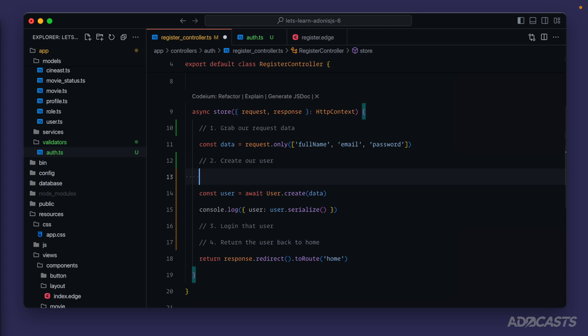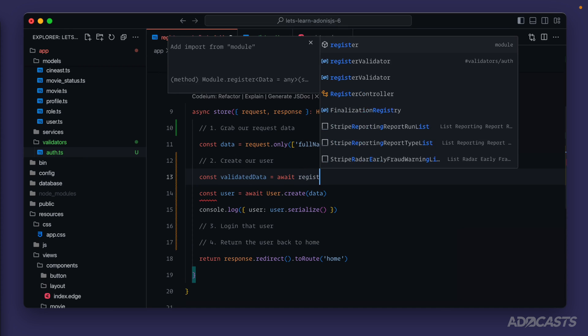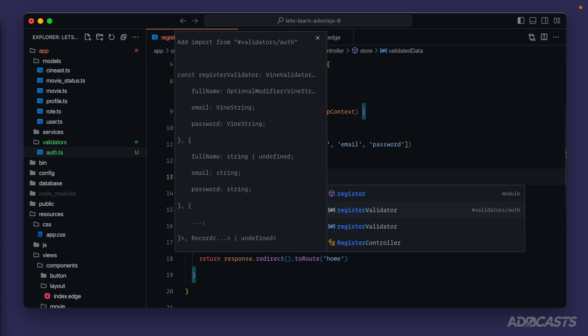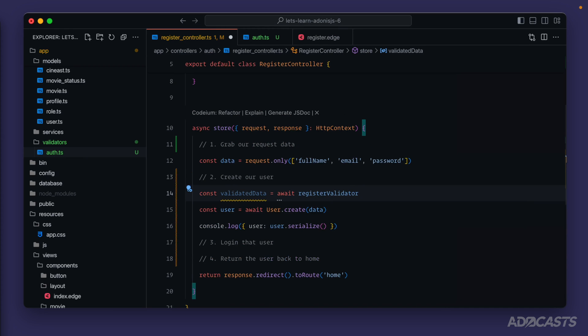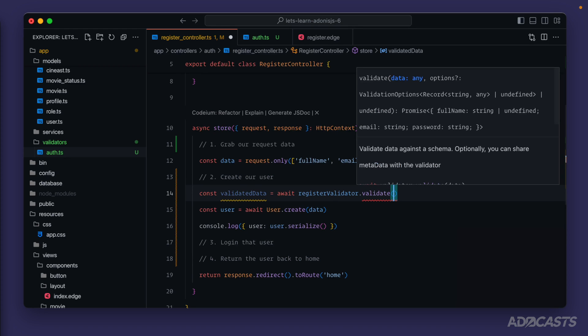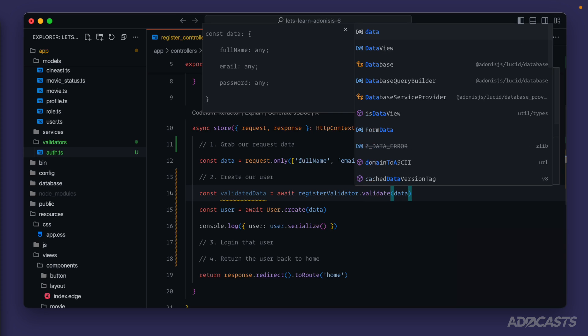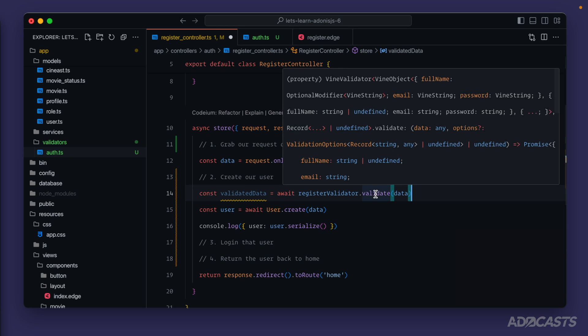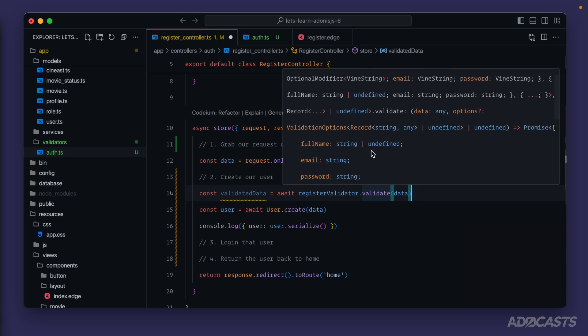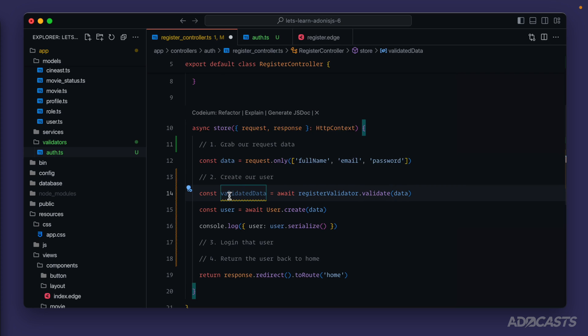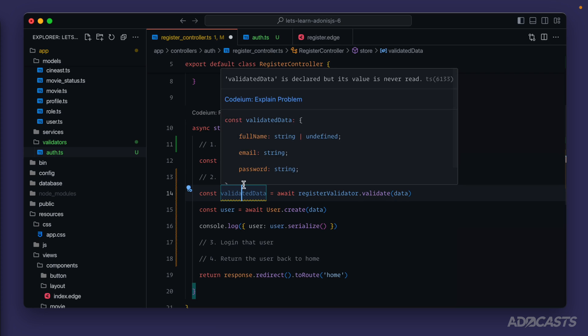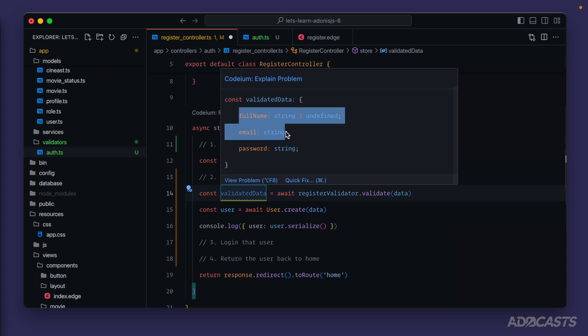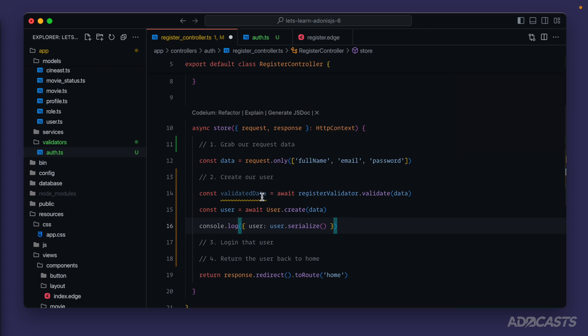So now it's time to make use of it within our register controller. Before we create our user, let's const validated data equals await, then we'll want to import our validator. We call that register validator, so we'll type that out, hit tab to auto import it from our validators auth file and we can call validate with it. Within this validate method all that we need to do is provide in the data that we want to validate with. Once it's validated it will return us back at those types that we saw earlier into our validated data. If we take a look at the type here it knows exactly what properties we can use with this validated data, meaning we could take our validated data and plop that directly into our user's create call.